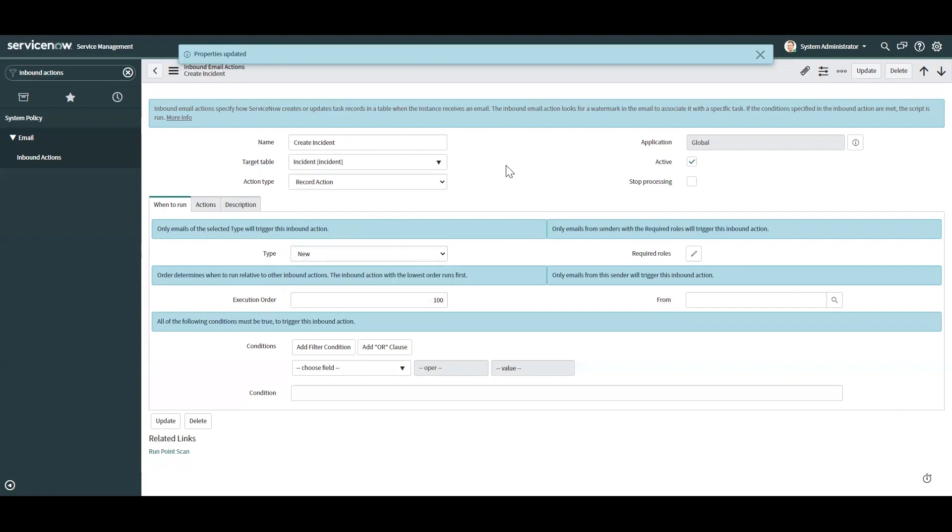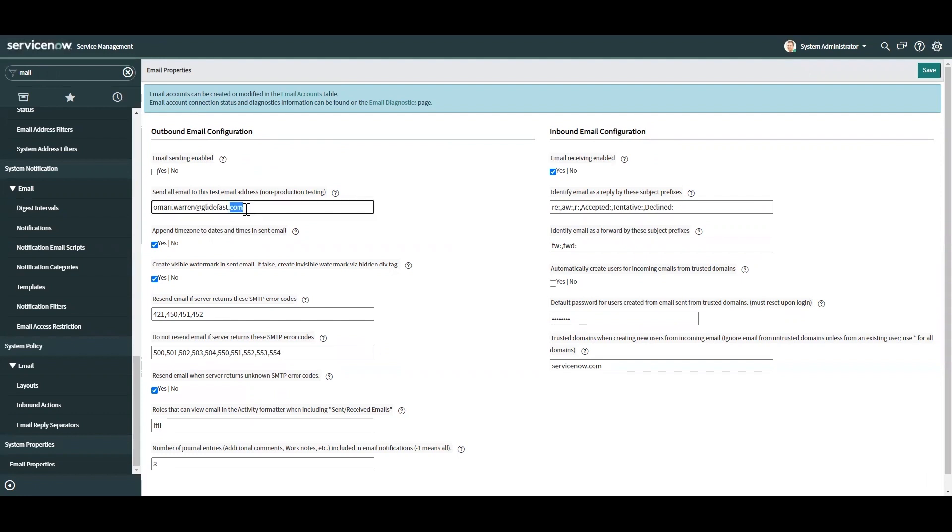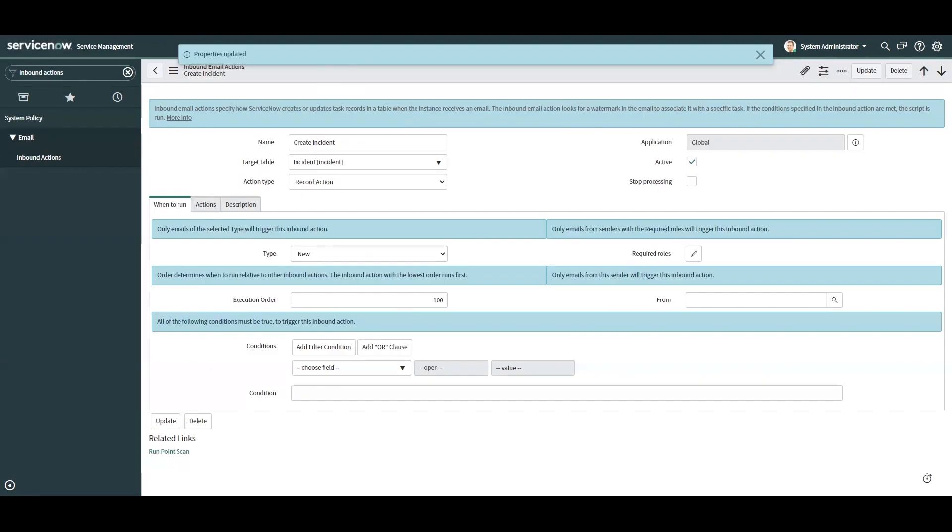And one thing that I want to mention is when you're developing these and wanting to test them, make sure you have the outbound email configuration set and the inbound email configuration set with an email address where you can use to actually test your work. Just be sure that when you change this, you change it back once you're done working or doing whatever you have to do.